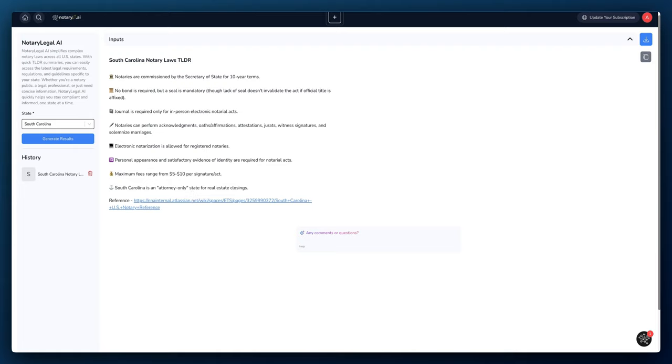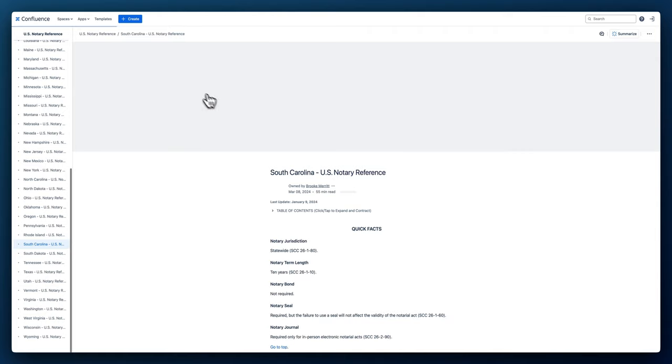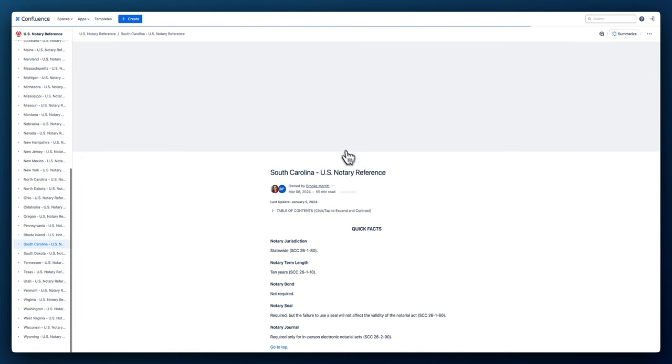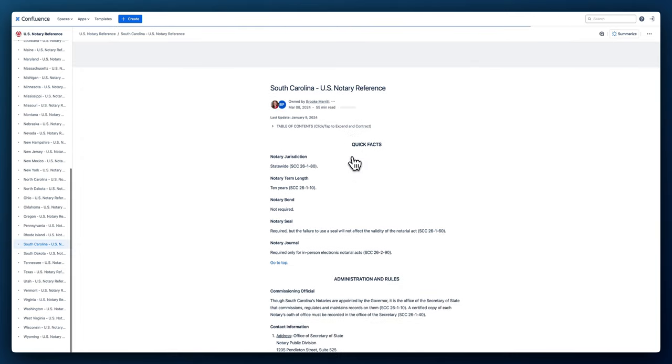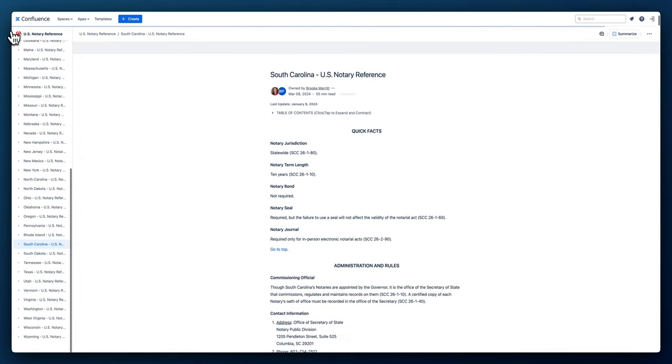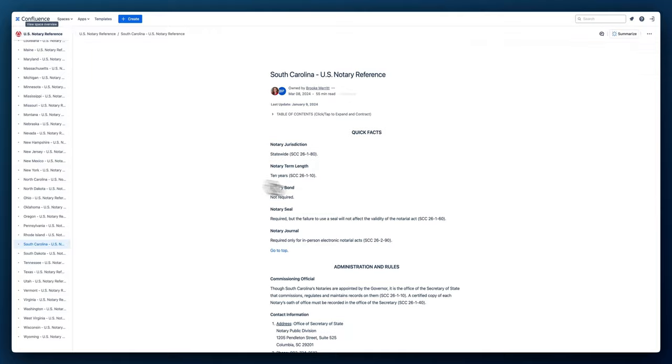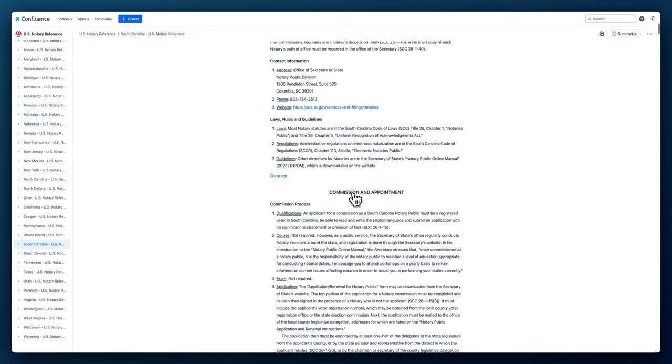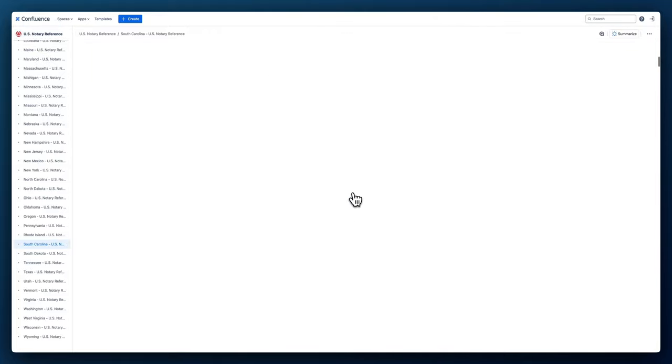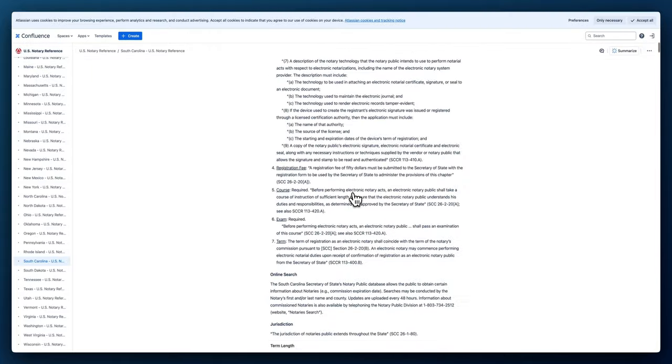But if you want to go and get specific information about the notary laws, you can. The AI provides a reference where we can go to. So let's actually click on that reference and see what comes up. So this is a reference, looks like from the NNA. I'm pretty familiar with this site. If you look on the upper left-hand corner, you can see it's a US notary reference.